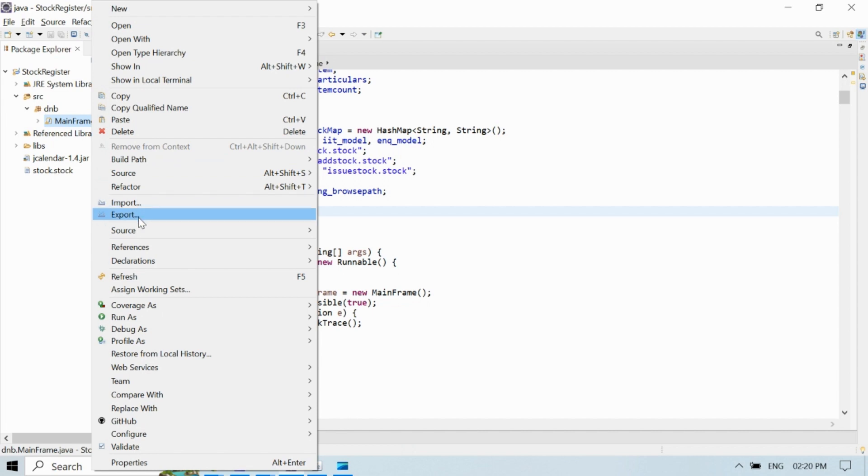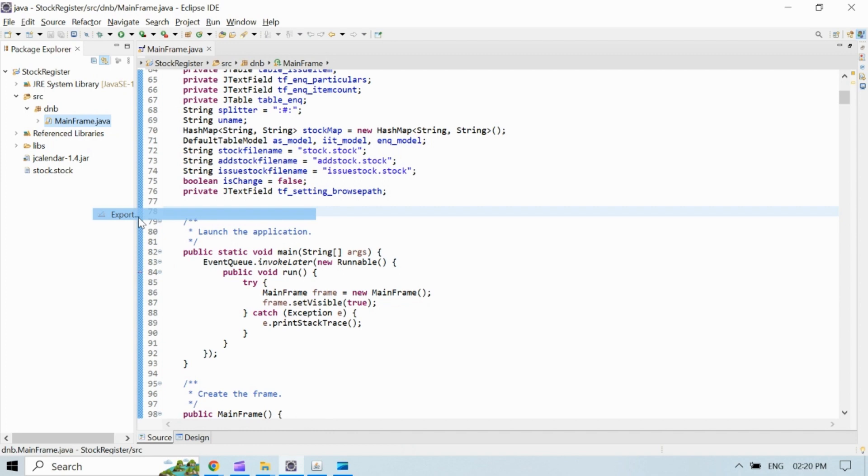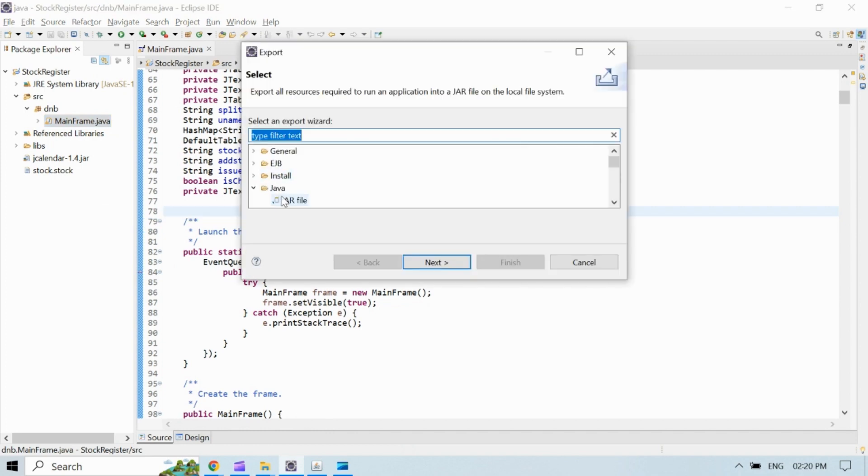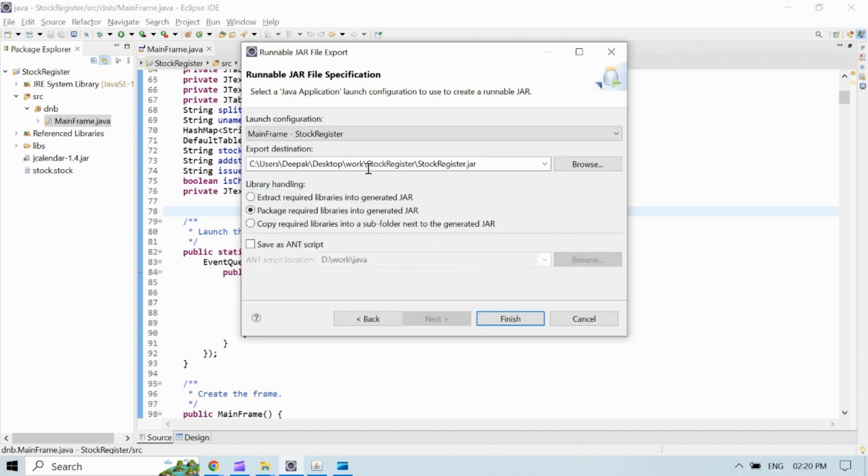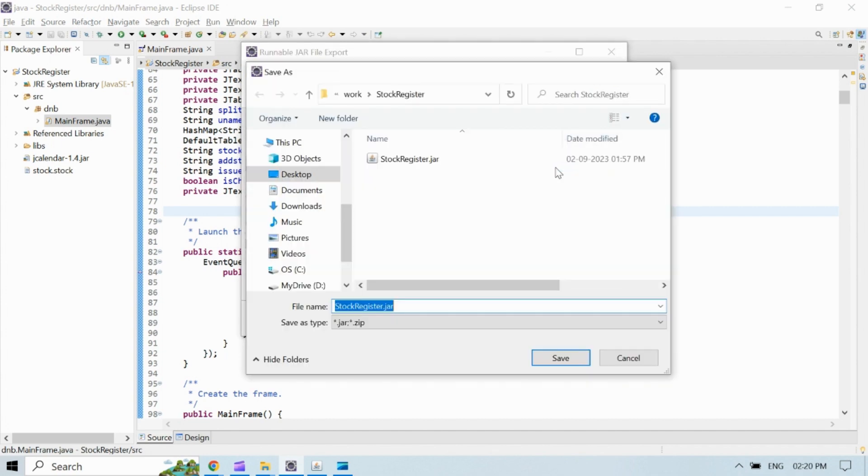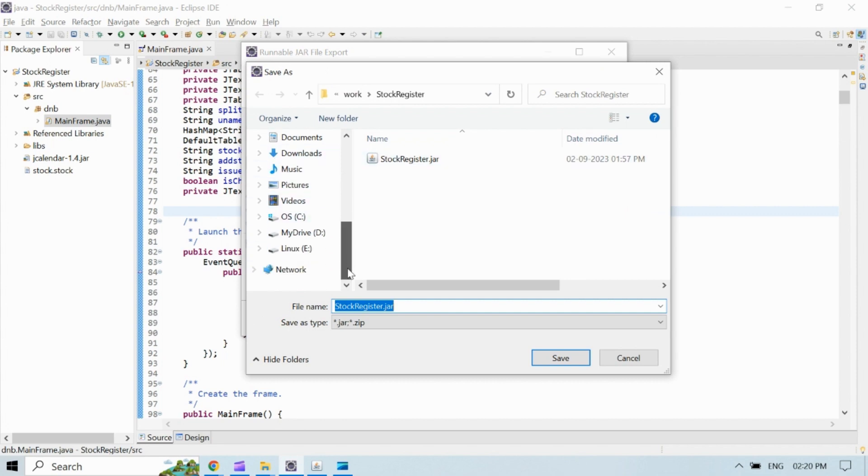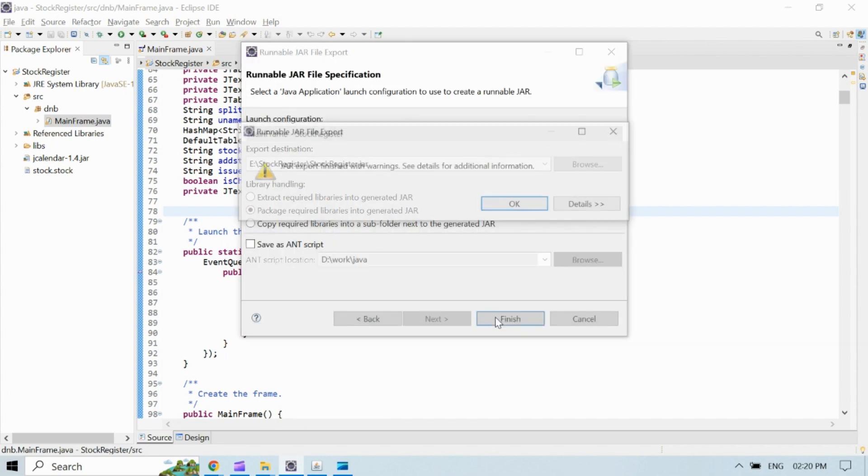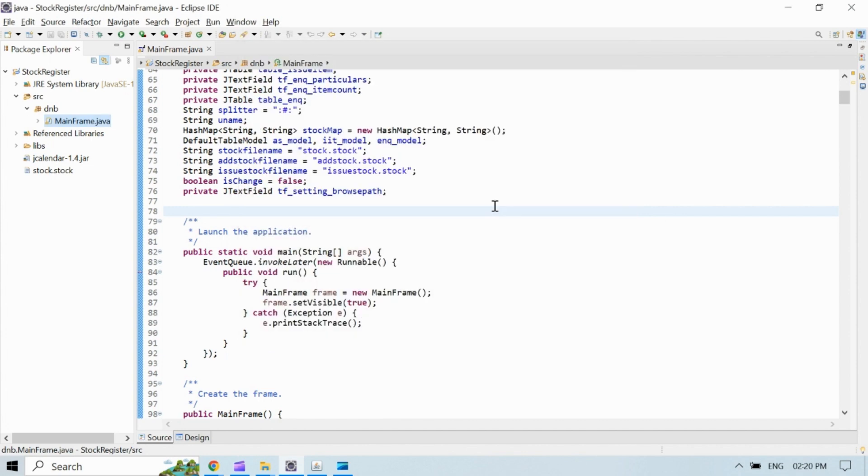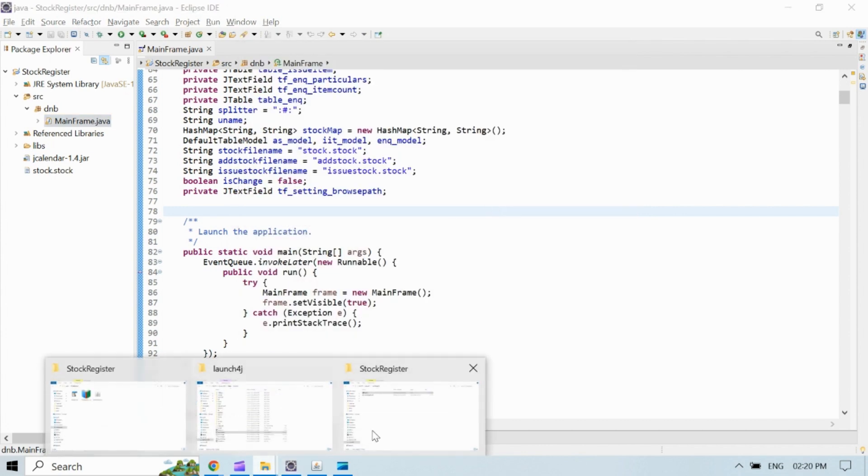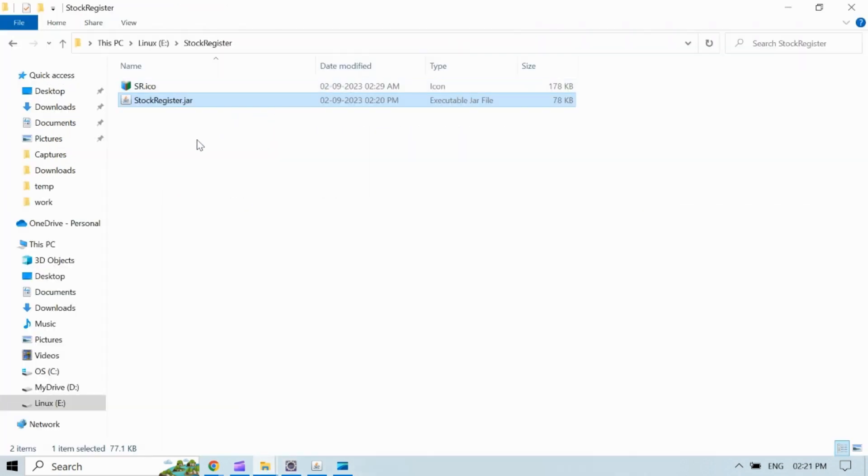Now on export window there are multiple options available for export wizard. We will expand Java and then click on runnable jar file option and then in next window we will provide destination path for executable jar file. Here you can see some warning. We can ignore it and complete the wizard. Now you can see we have successfully generated a jar file for our project.